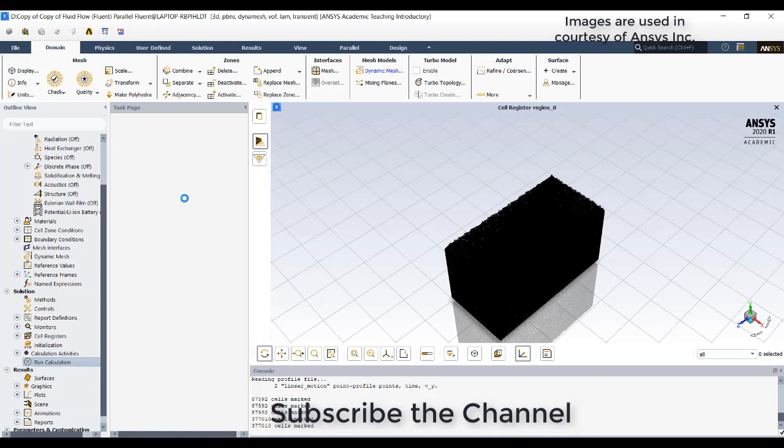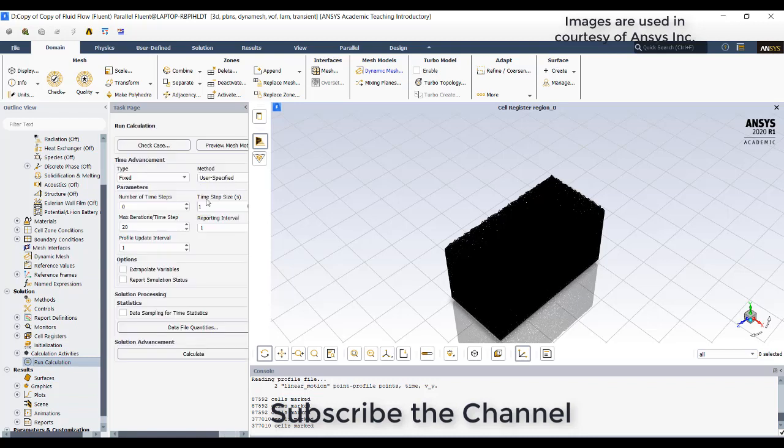Run calculation. Select a time step as 0.01. Click on calculate.